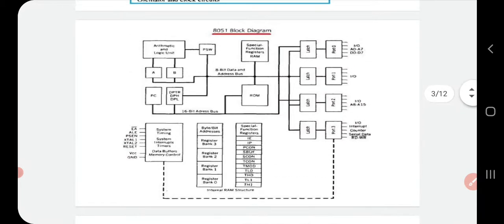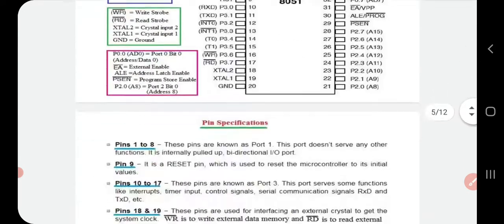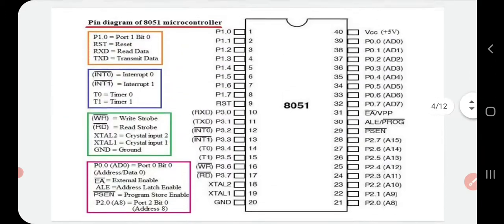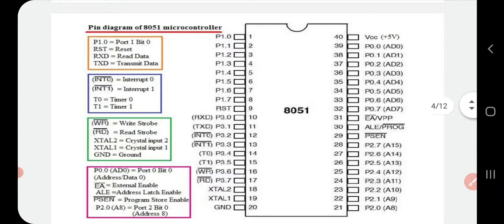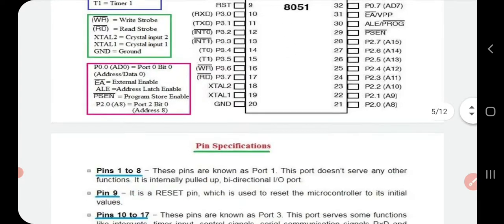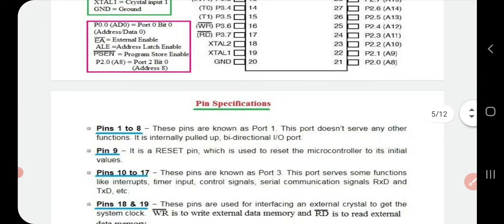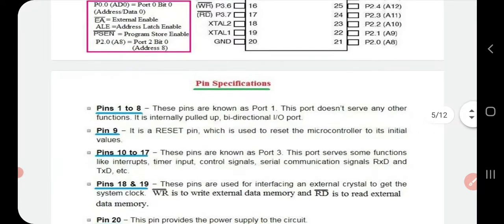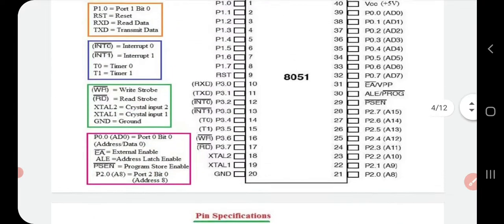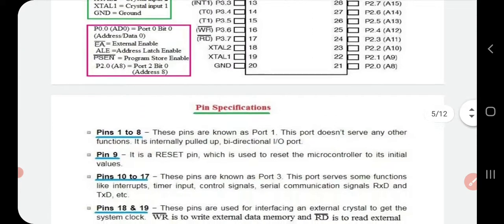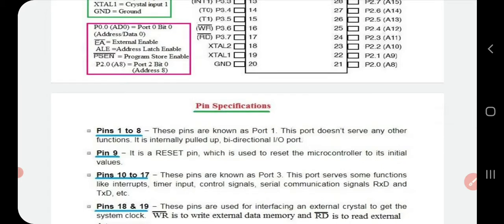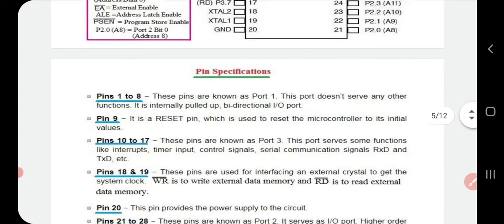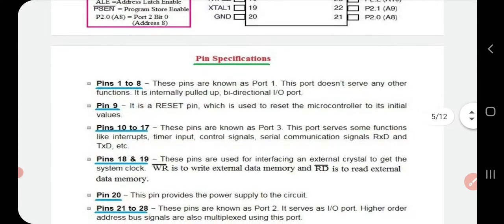The pin specifications are described in detail. Pins 1 to 8 are Port 1 (bits 0 to 7) and form a bidirectional input/output port. Pin 9 is RST (reset), used to reset the microcontroller to its initial values. Pins 10 to 17 include various control signals — write the specification and expand the abbreviation for each.